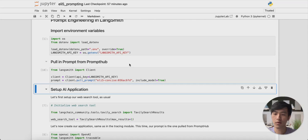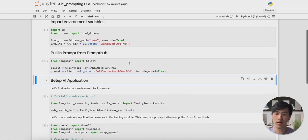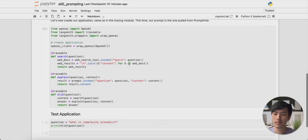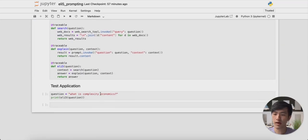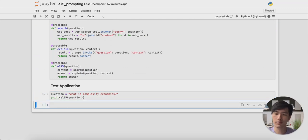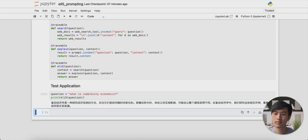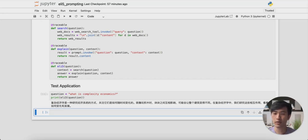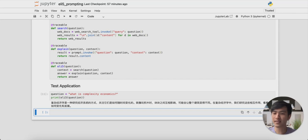Now that we're pulling this specific prompt, let's run our application and see if it works. You can see that our results are now in Chinese, which indicates that we are now using the final updated version of our prompt. That's Prompt Engineering in Langsmith. Thank you for joining me and I'll see you in the next video.